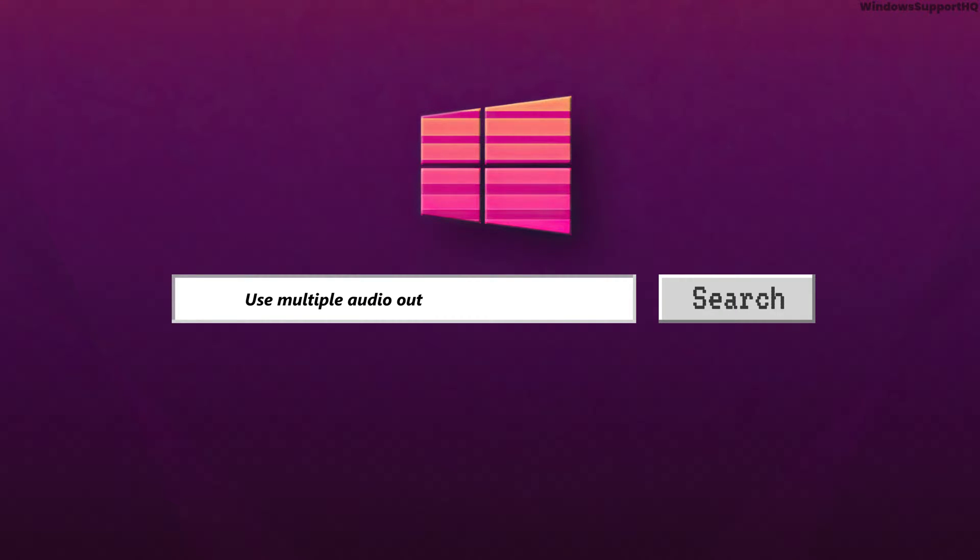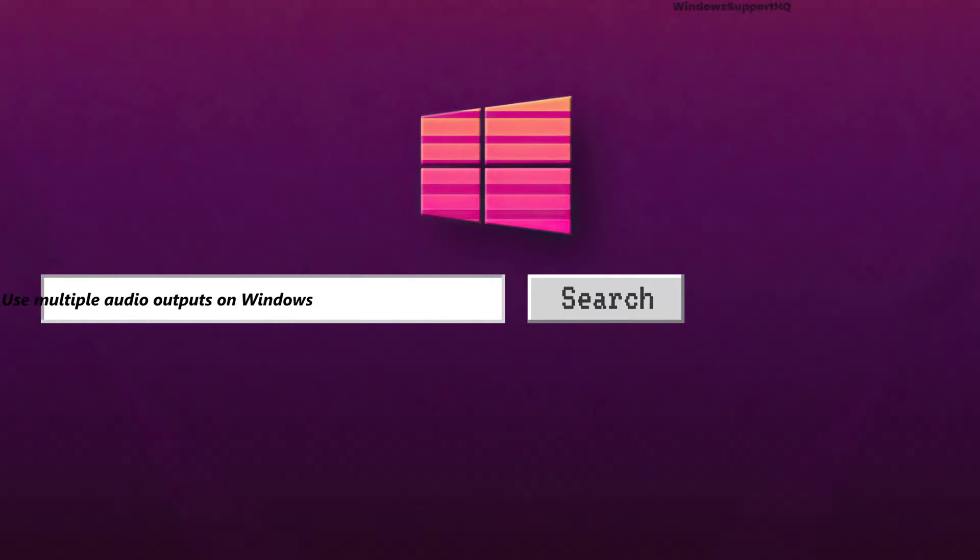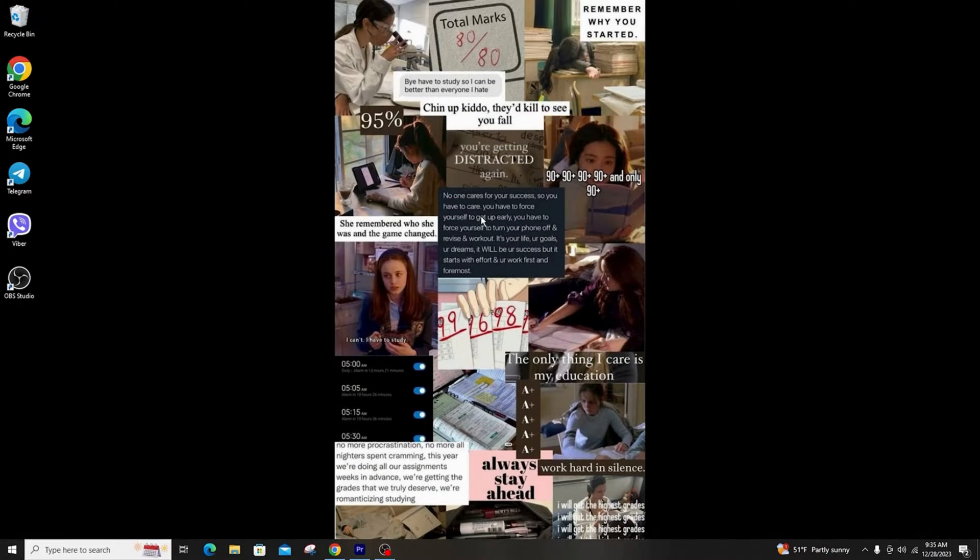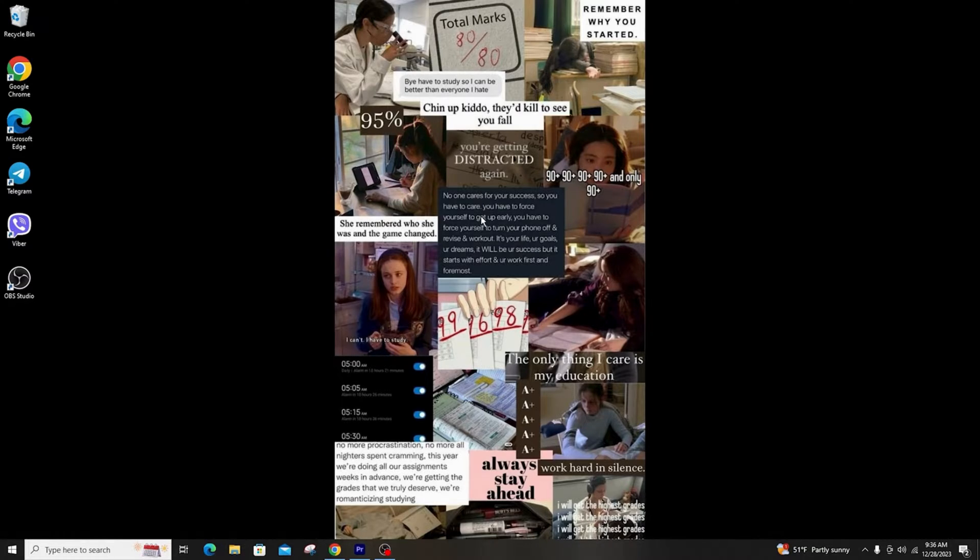How to use multiple audio outputs on Windows. Hi everyone, welcome back to another tutorial. Today you are going to learn how to use multiple audio outputs on Windows.